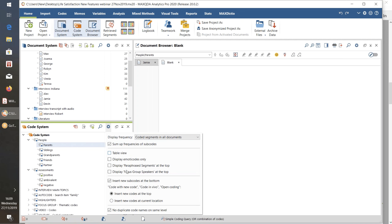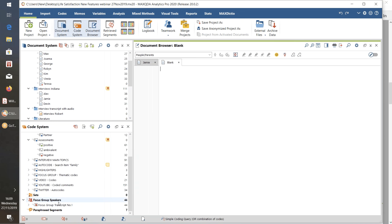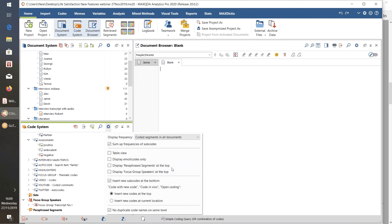There are more preferences: we can choose different displays for the code system, such as a table view. If you're working very grounded using lots of emoticodes, you might choose to display only the emoticodes and not any other thematic codes. A new thing: by default, the focus group speaker codes and paraphrase segments codes — which are technical codes created as part of those particular analysis tools — are now put to the bottom by default. But if you're working a lot with focus groups, you might not want your focus group speakers right down at the bottom, so you can tick to have them up at the top instead. And just like 'insert new documents at the bottom,' we now have 'insert new sub-codes at the bottom of a code group.'